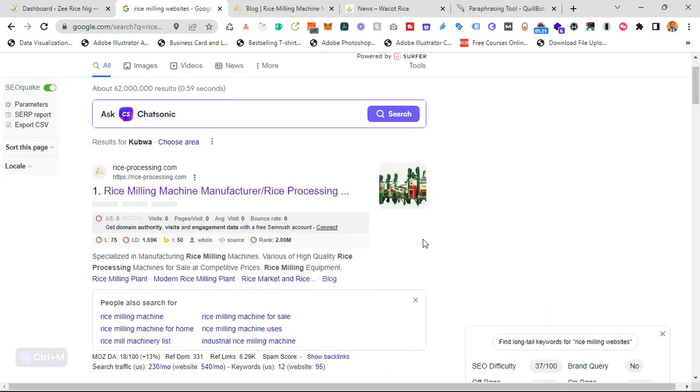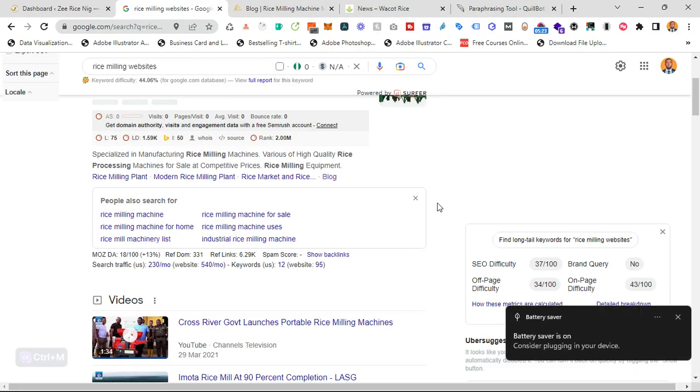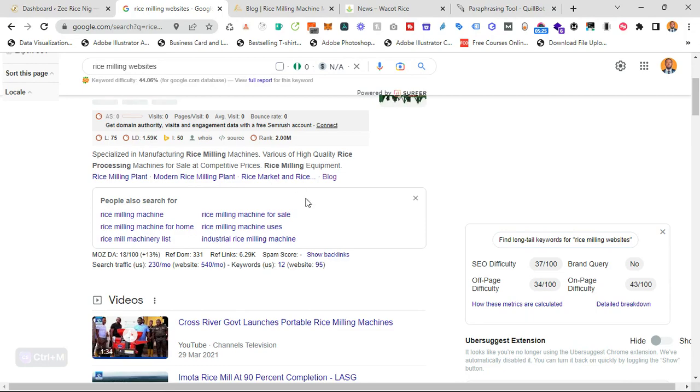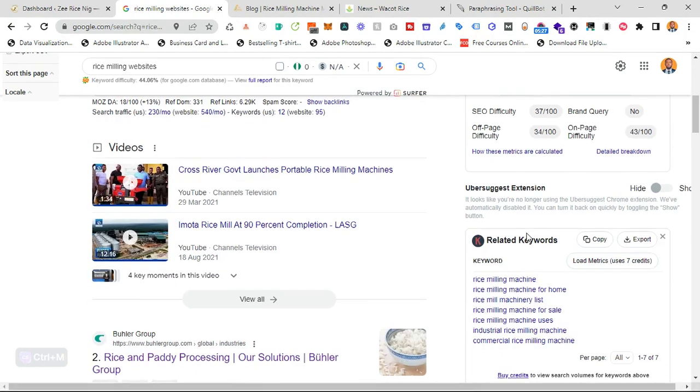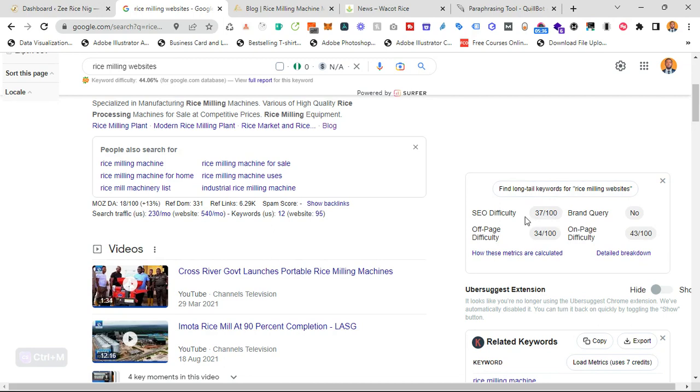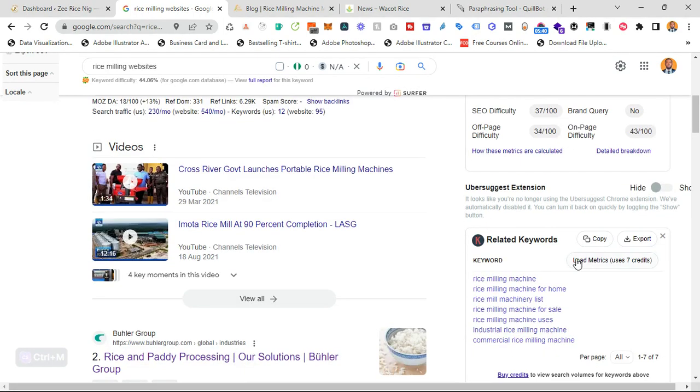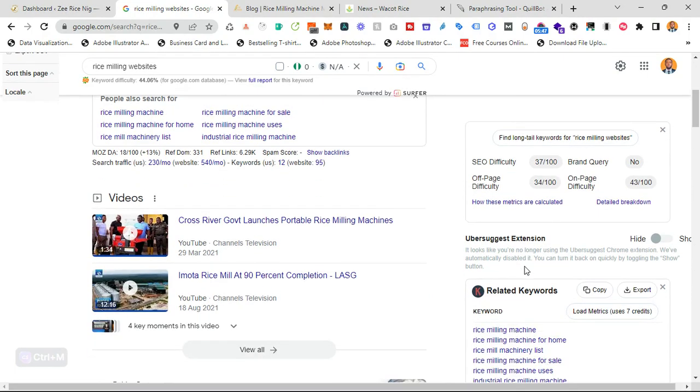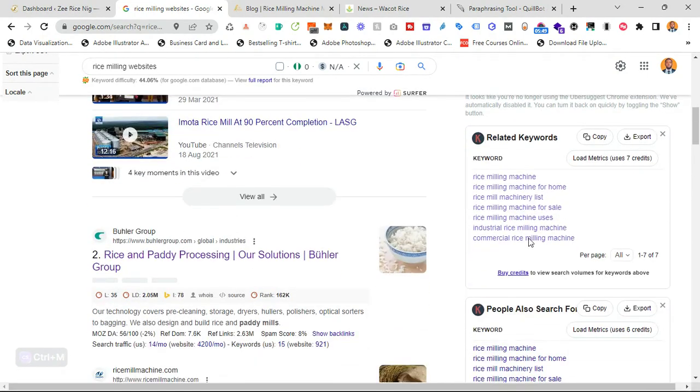Okay. In this case, I searched rice milling websites and I have some extensions on my Google Chrome that helps me to understand keywords better. It shows you SEO difficulty, off page difficulties. Later I will just drop a list of the extensions I use on my Chrome.